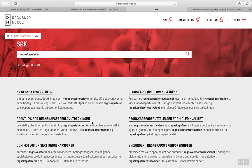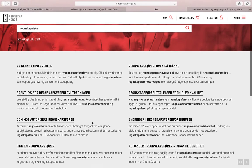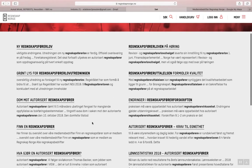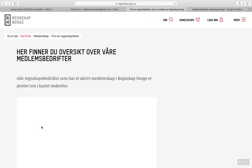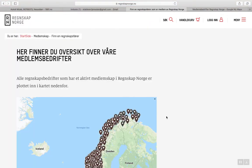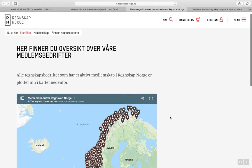You click enter. You come to this page, scroll down a bit and you find a link called Finn en regnskapsfører, or in English, find an accountant. Click on the link and you come to this page where there is a map you can search for accountants.